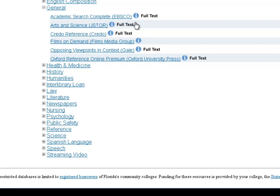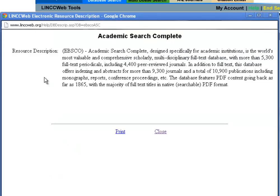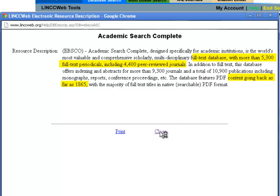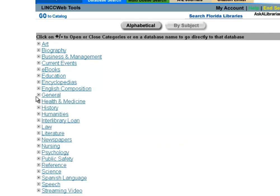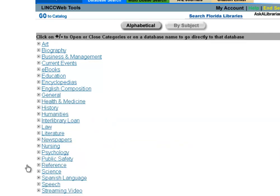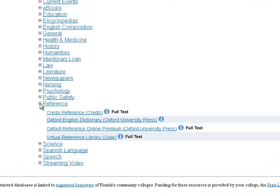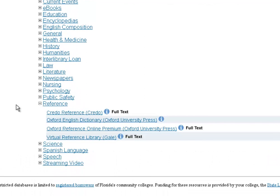A particularly good one to remember in the General category is Academic Search Complete. If you click the eye for it, you can see it's absolutely astonishingly huge — 5,300 full text periodicals going all the way back to 1865. Academic Search is kind of like your desert island database. If you're only going to remember one, try there because it's absolutely massive and usually really easy to find what you need.